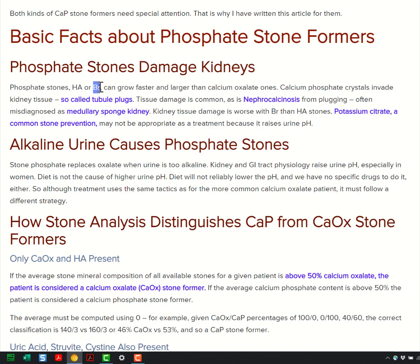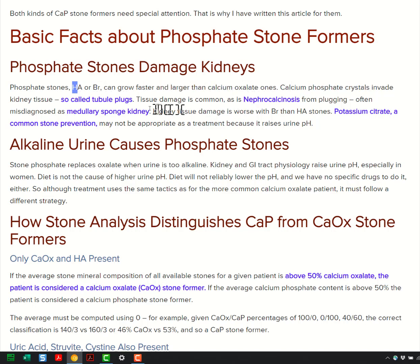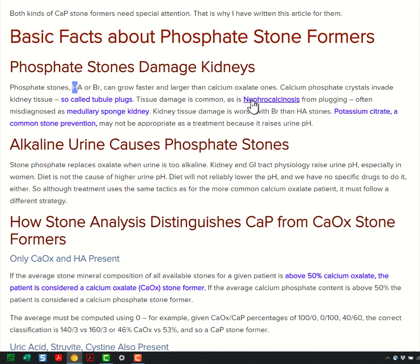We care a lot about highly enriched hydroxyapatite stones or stones with brushite because patients who have those show up with their tubules of the kidney plugged with crystals. There's tissue damage in the kidney. There's nephrocalcinosis where the whole kidney is filled with crystals, usually not so much stones as the plugs.